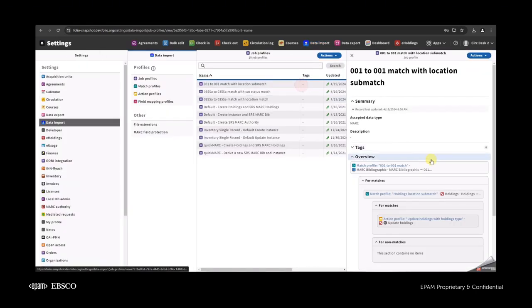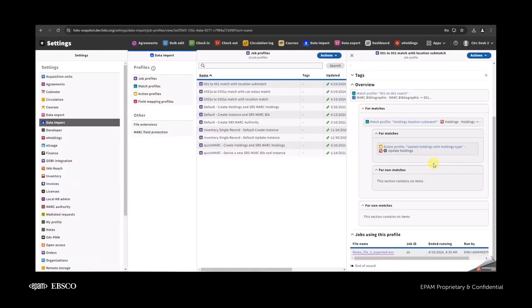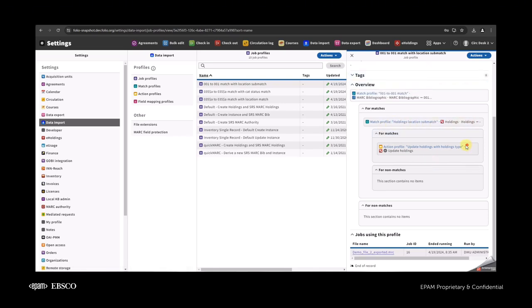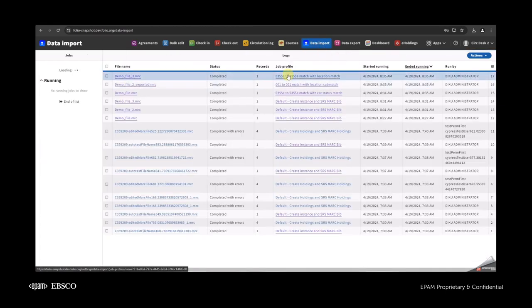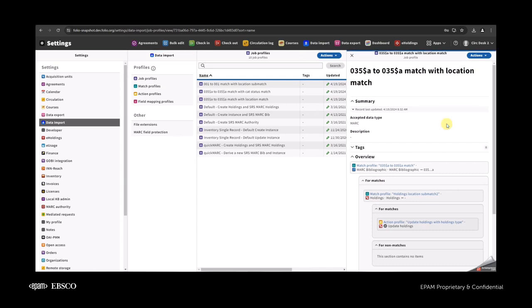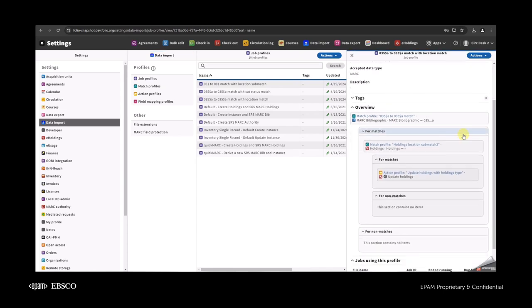The second job profile is a little easier. We have a 001-to-001 match, after which we have a holdings location sub-match. For the records where it matches, it will update holdings with the new holdings type.